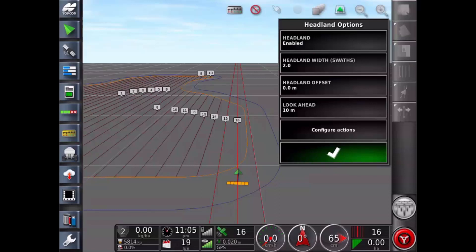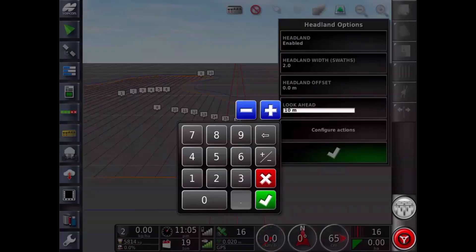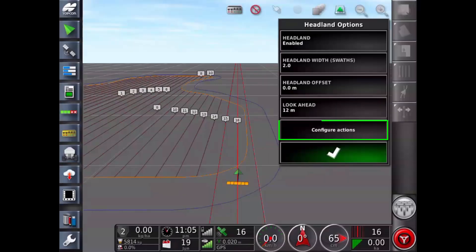Lookahead sets how many meters in front of the vehicle that the system looks to respond with actions. Now touch on the configure actions button.